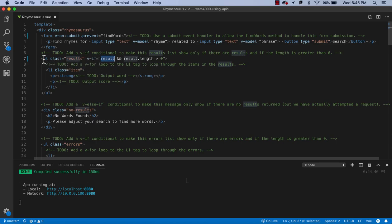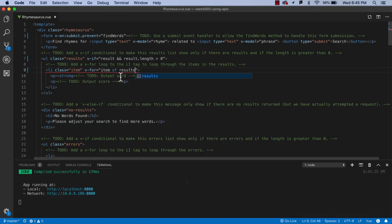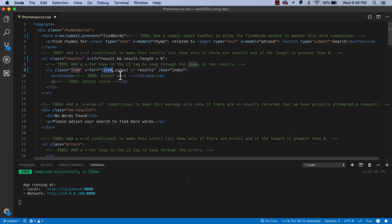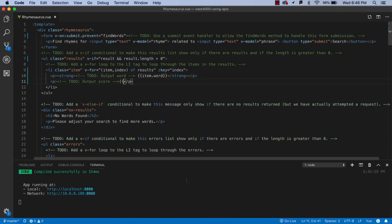The next thing we want to do is iterate through the results and show them all, so we use the v-for directive: 'item of results.' We go through the results array and get a syntax warning wanting a key, so we'll use the index and put a key in. We're calling each row of the array 'item,' and then we output the word using mustache syntax: item.word. We'll also output the score using item.score.